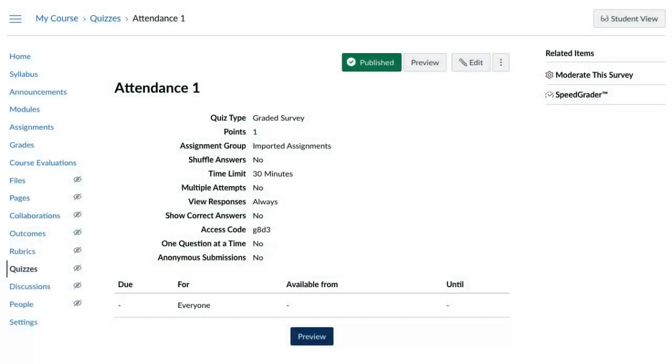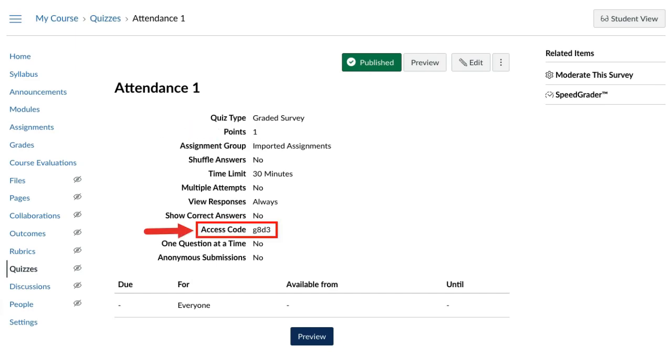At UCSB, we developed attendance quizzes that instructors can use to track attendance as an alternative to iClicker and the built-in Canvas attendance feature. All quizzes are worth one point and are protected by an access code.